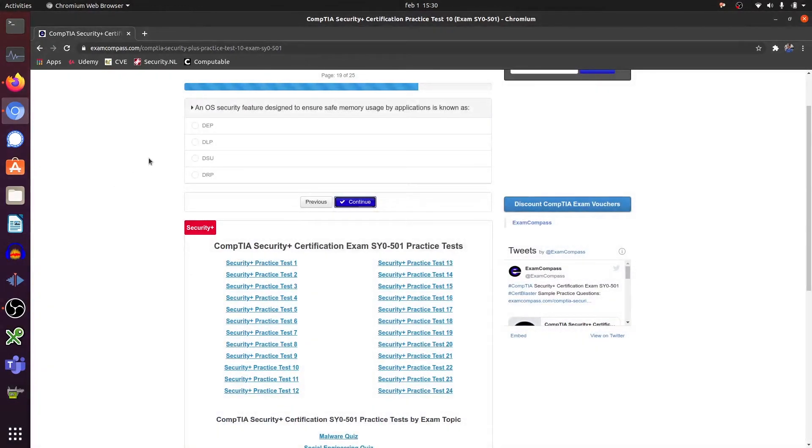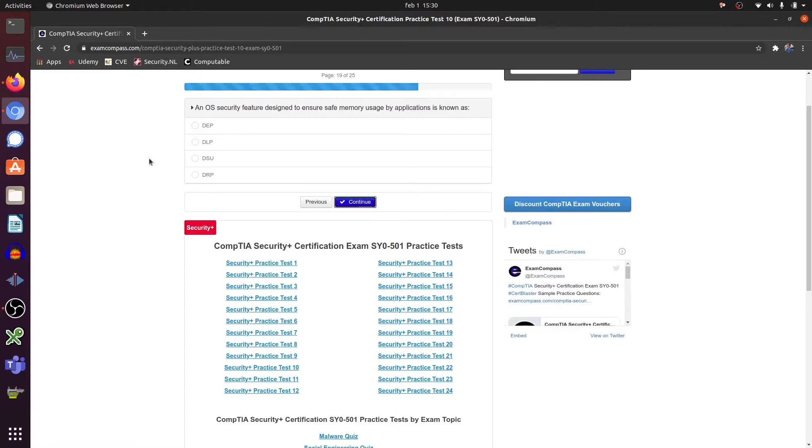An OS security feature designed to ensure safe memory usage by applications is known as DEP, data execution prevention.